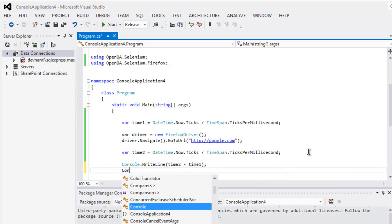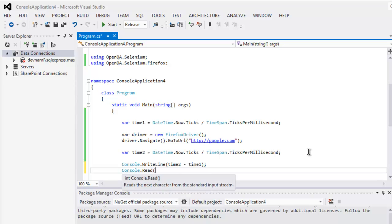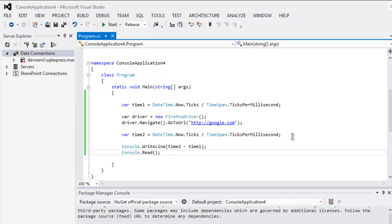And also keep our console open so that it doesn't auto close, okay. Now we will run the test and find out the time it took to load the page within milliseconds. Now start the test.